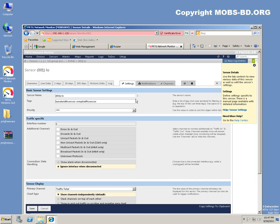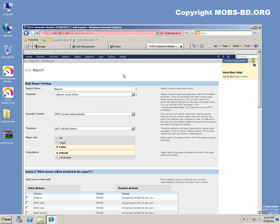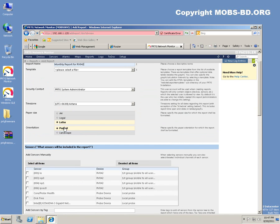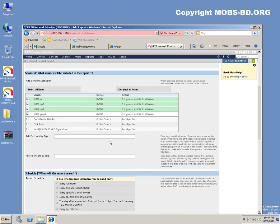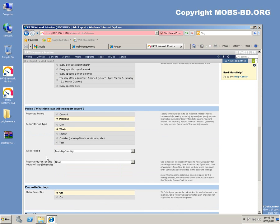Add report. Let's create an email system. It would be a monthly report, report for RV042. Everything is okay, it will be in a landscape configuration. It will be easier that way. So I am going to include only these ports for the report. Report period would be monthly.